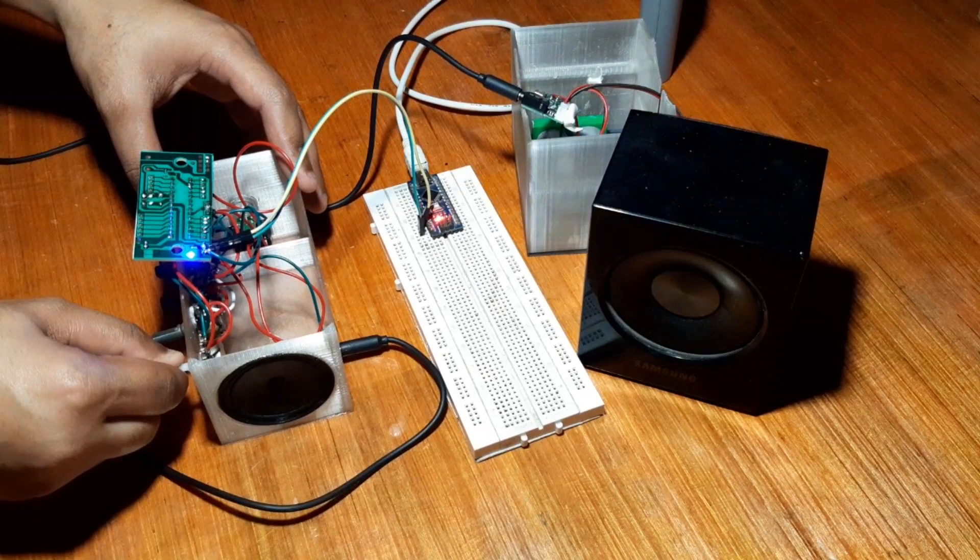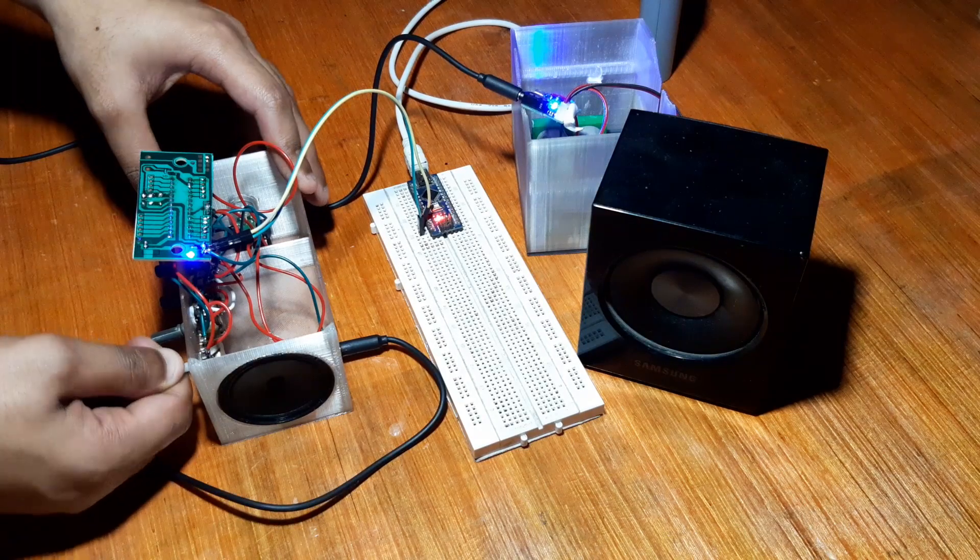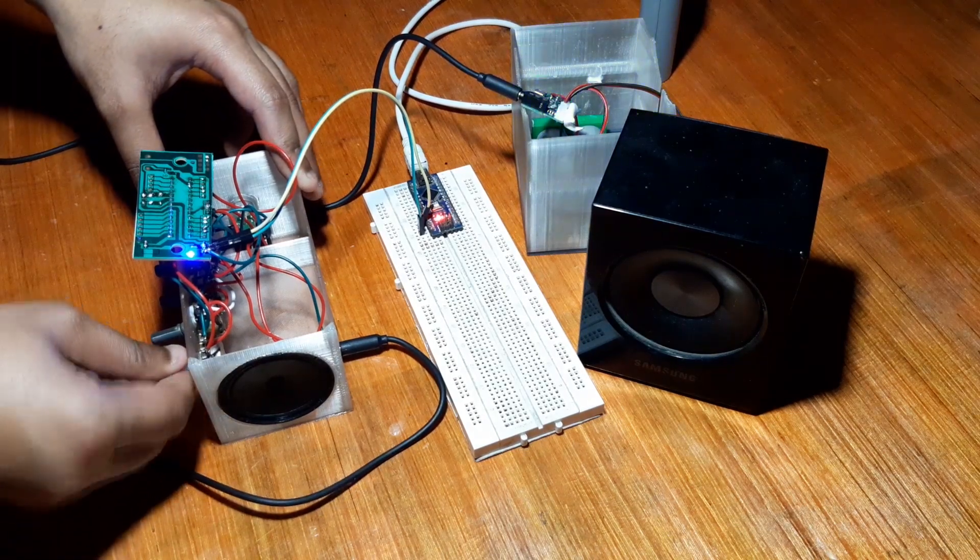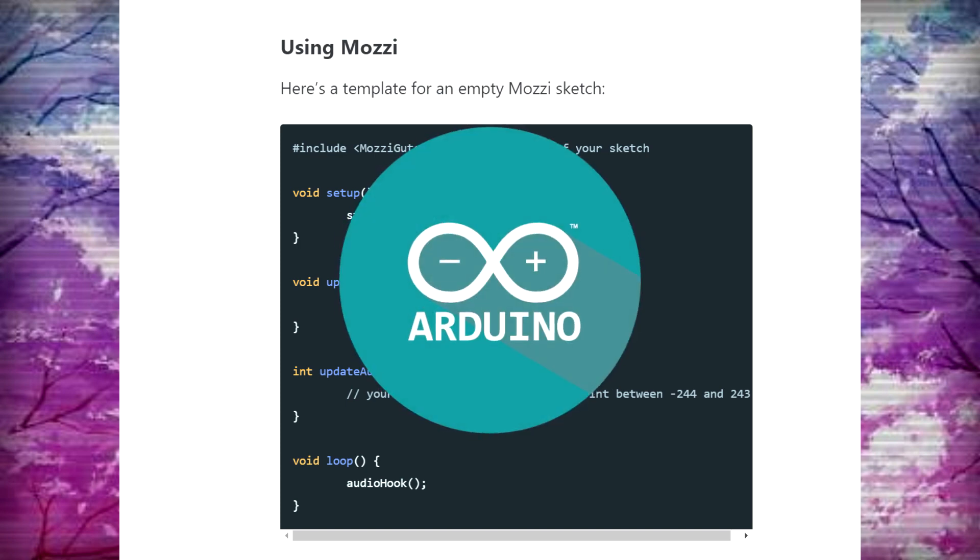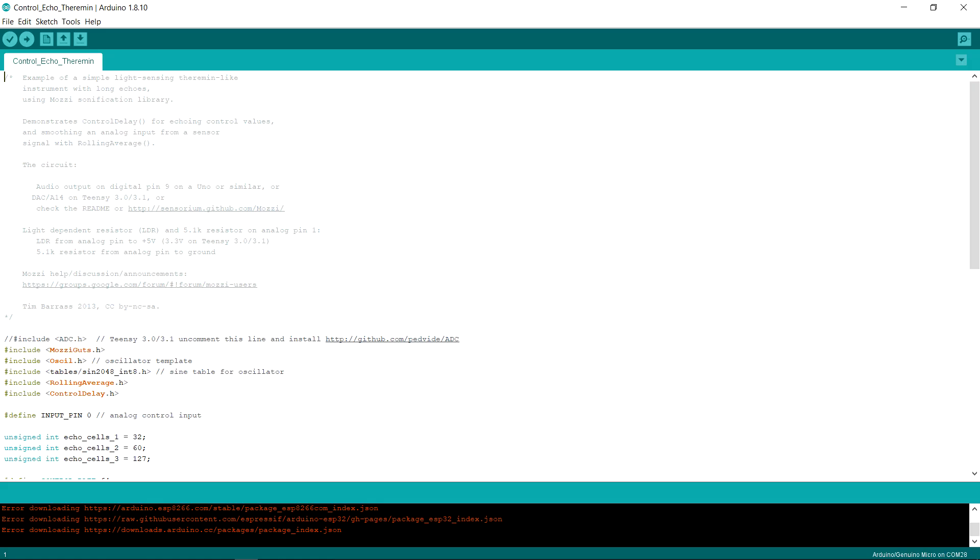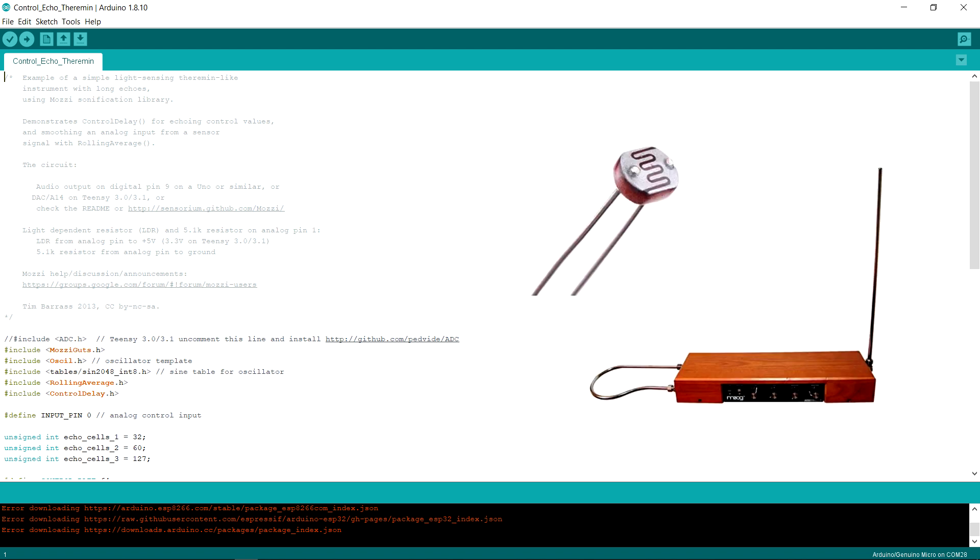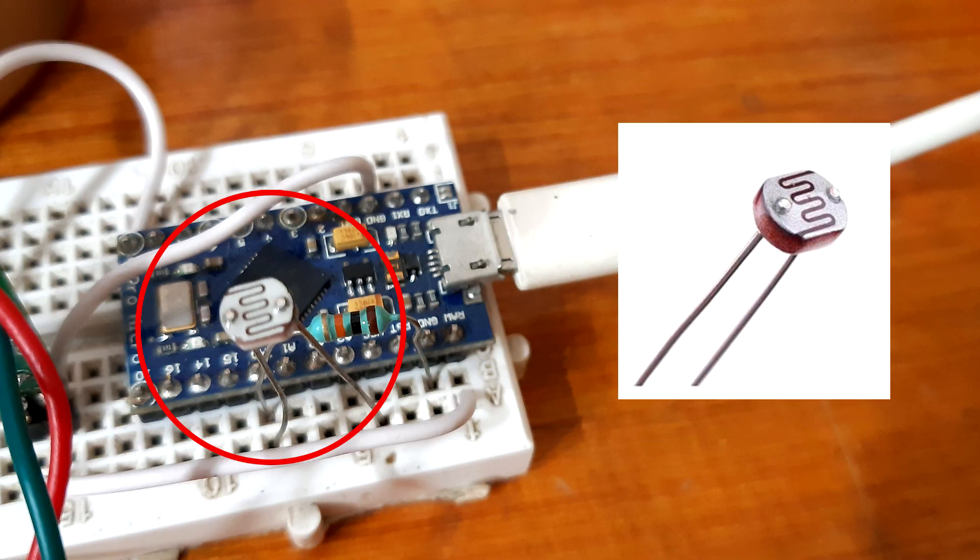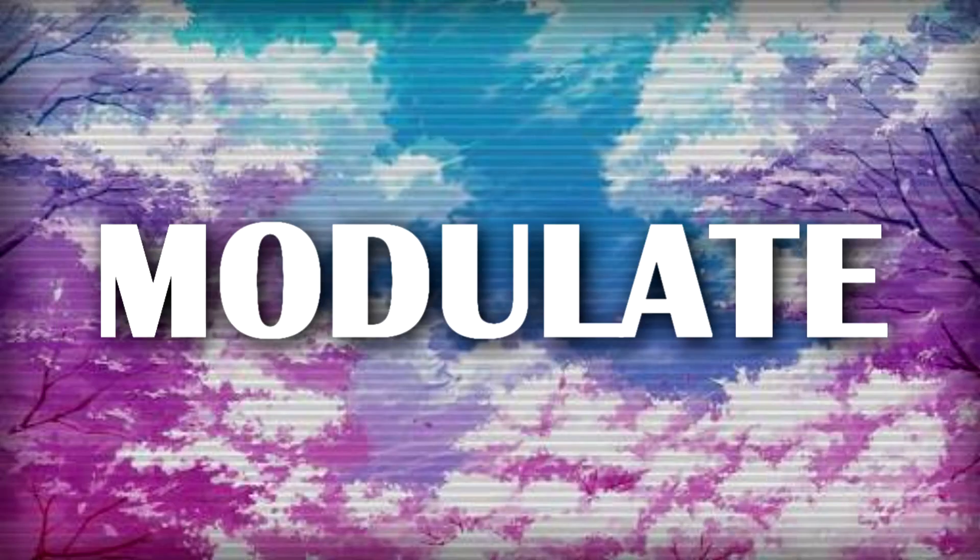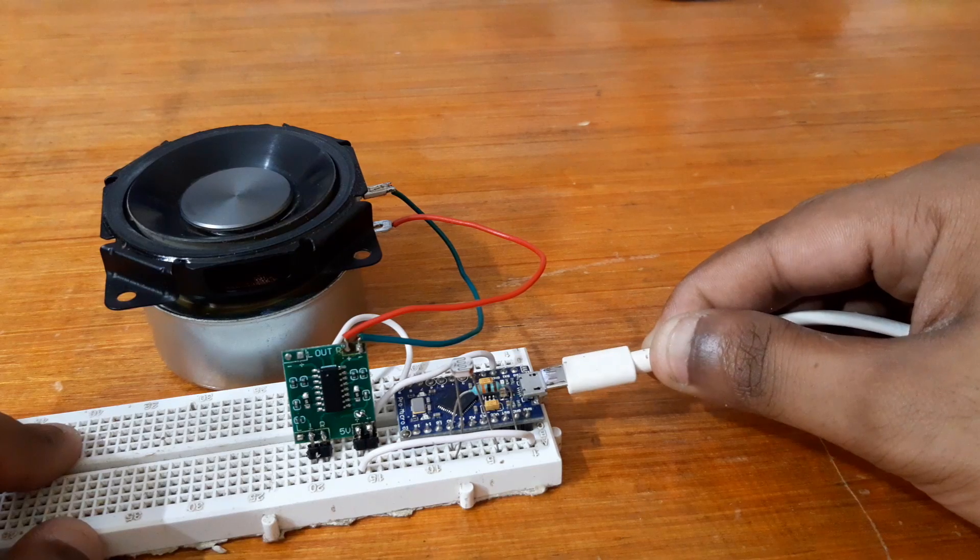In this video, I have set up one of its example sketches, which is an LDR-based theremin. It is basically a pulse modulation setup which utilizes an LDR as a sensor to sense light intensity and modulate sound accordingly.